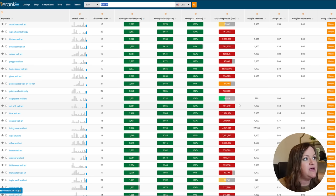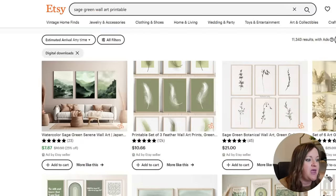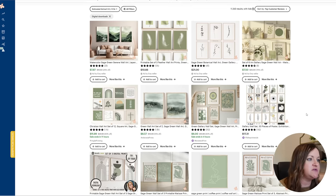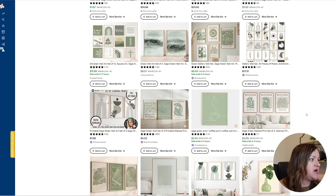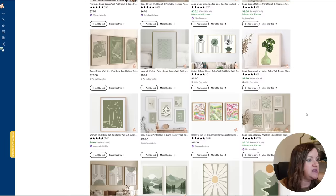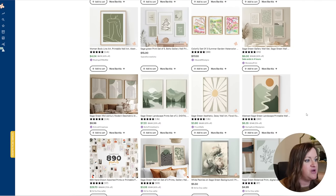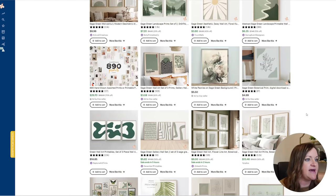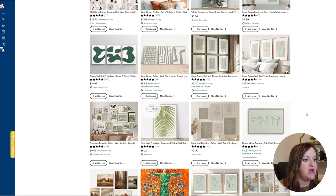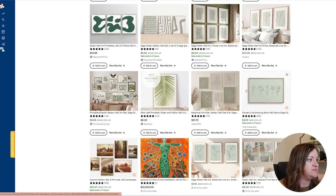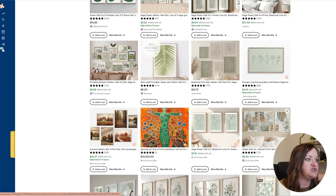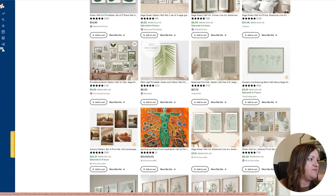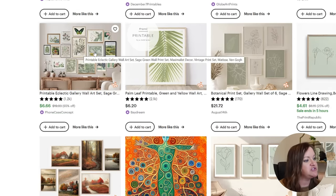So I've typed in Sage Green Wall Art Printable and right away I can tell that it is a lot of boho, some vintage, minimalist and abstract type styles that are selling, obviously all in Sage Green. And the other thing to note is that most of these are all being sold as a set or a collage type wall set with them all being a little bit different but all definitely themed toward the same type of style.